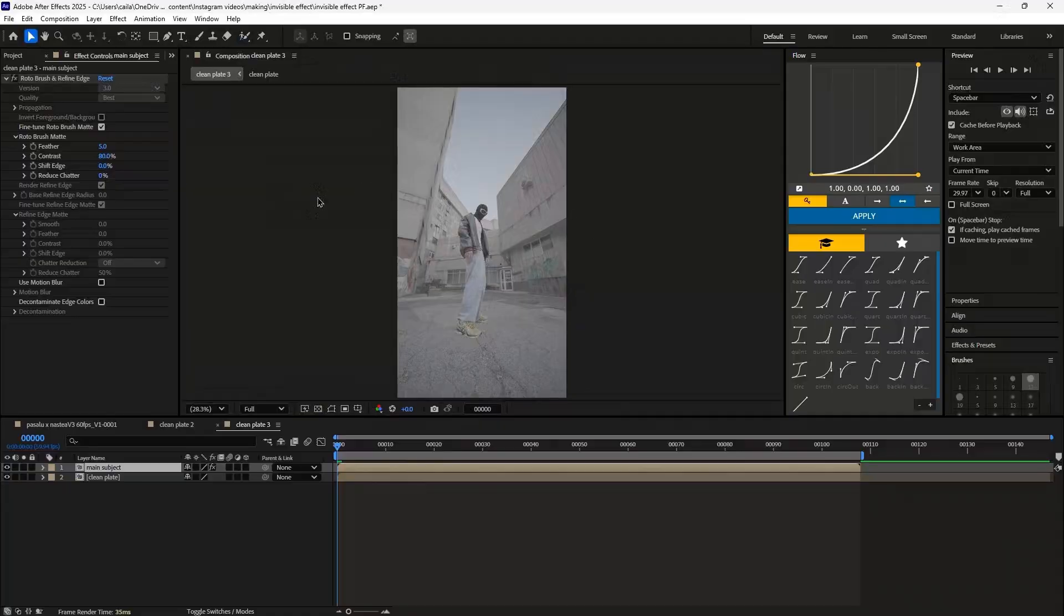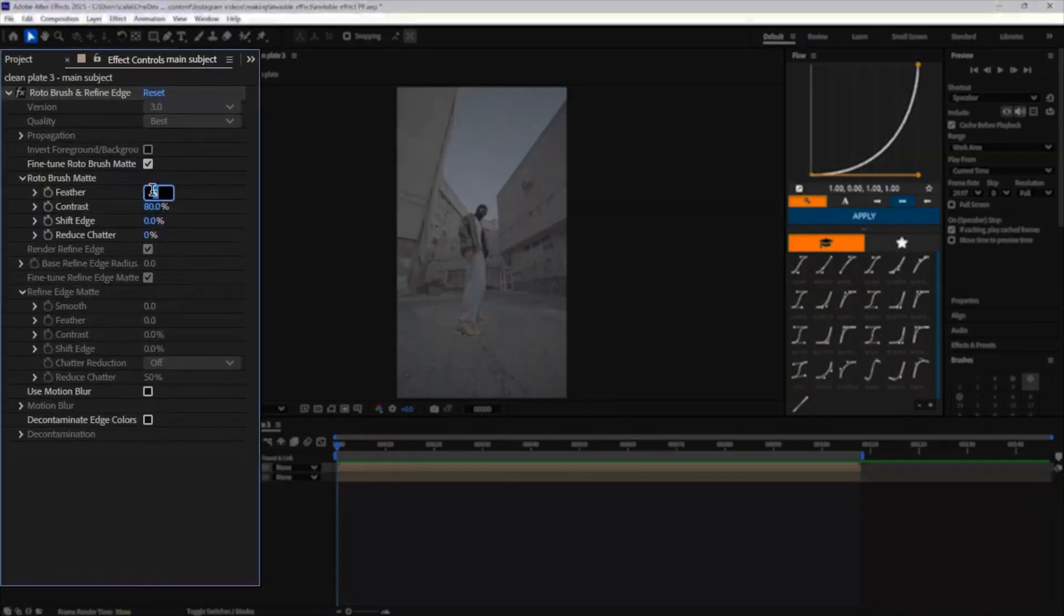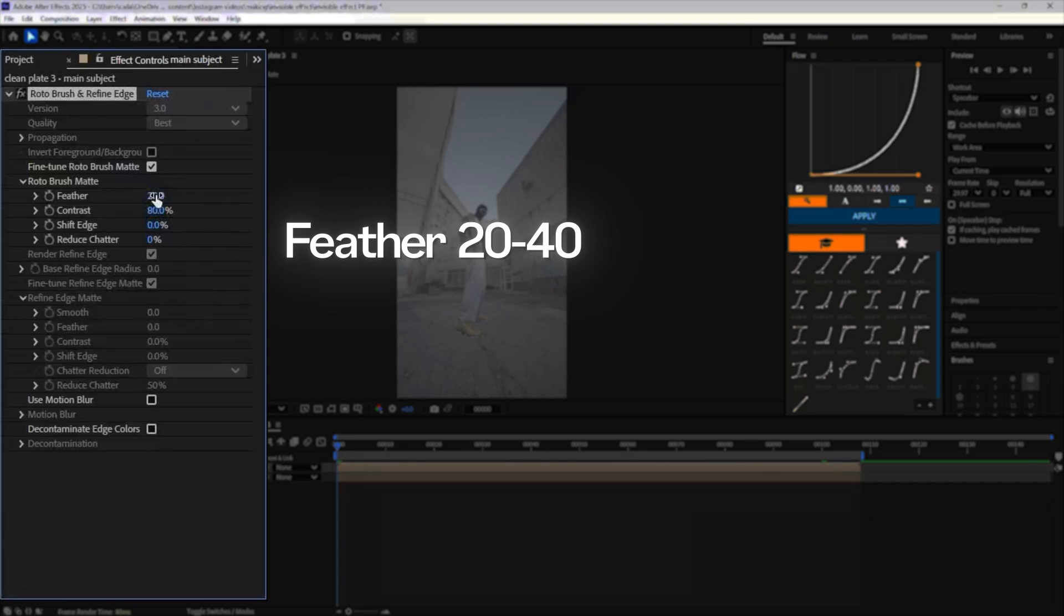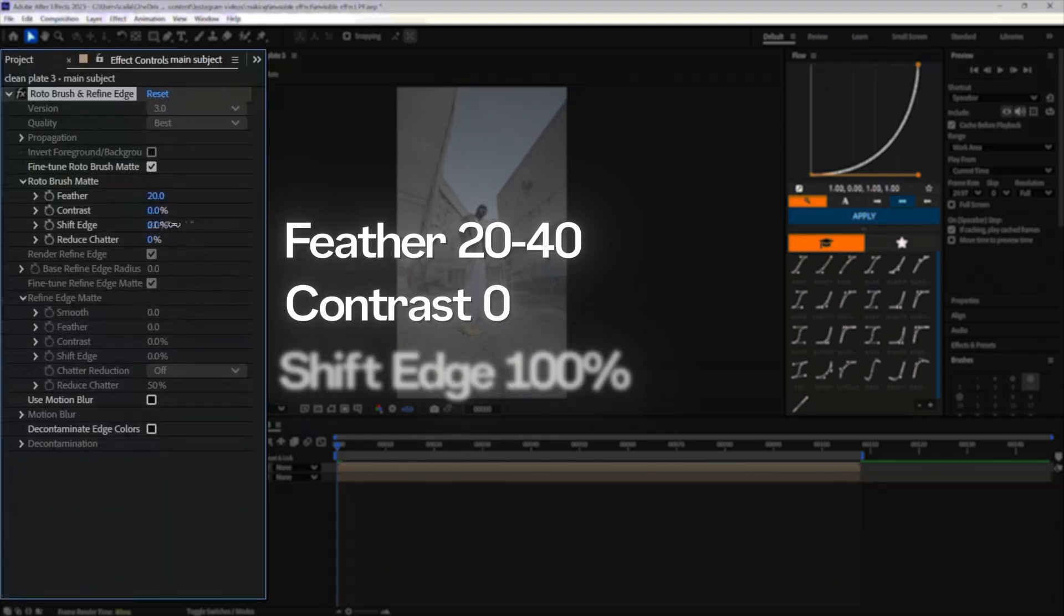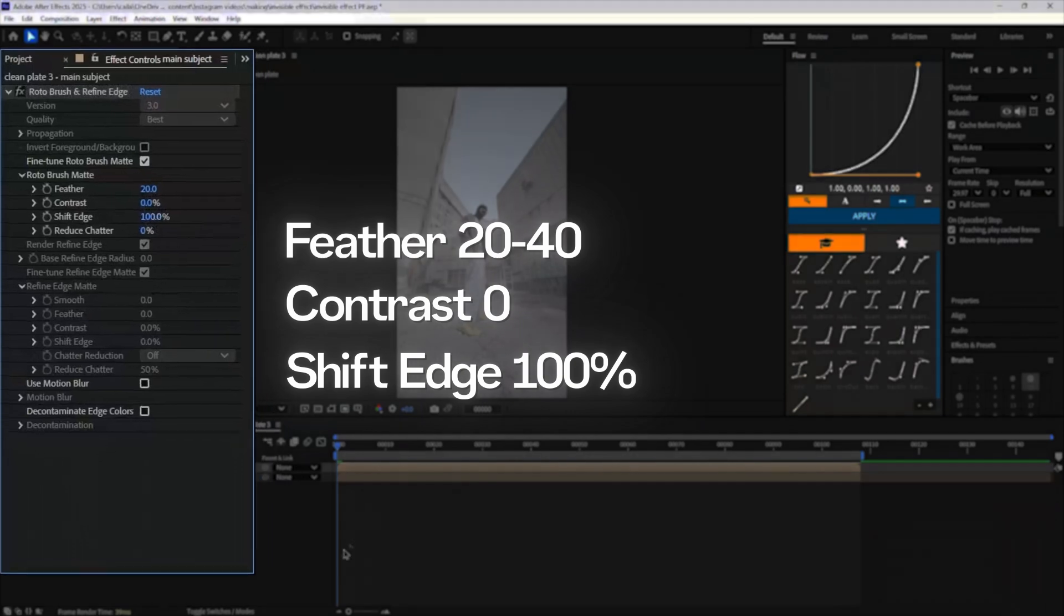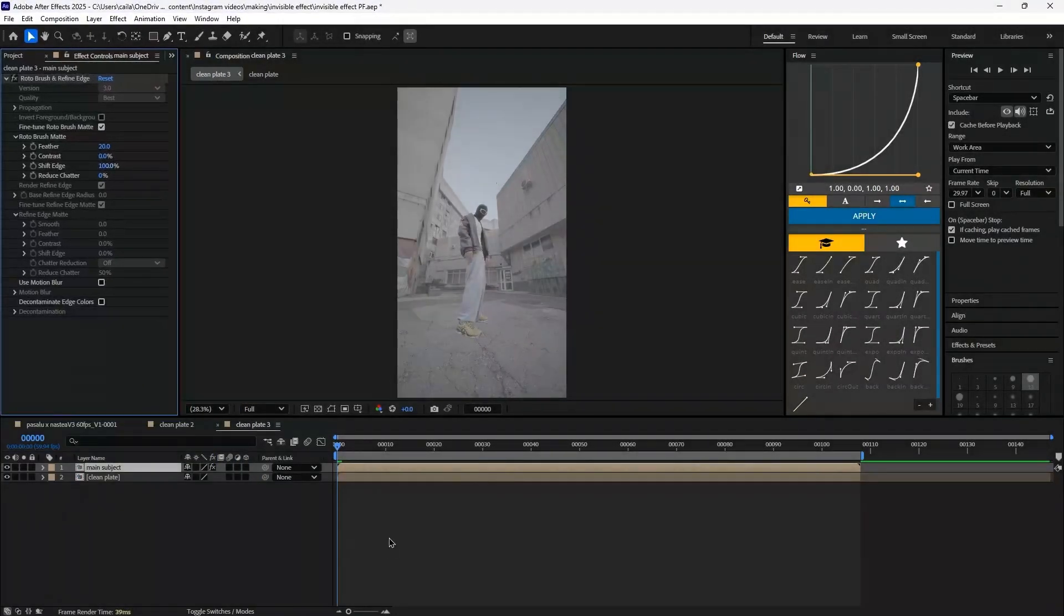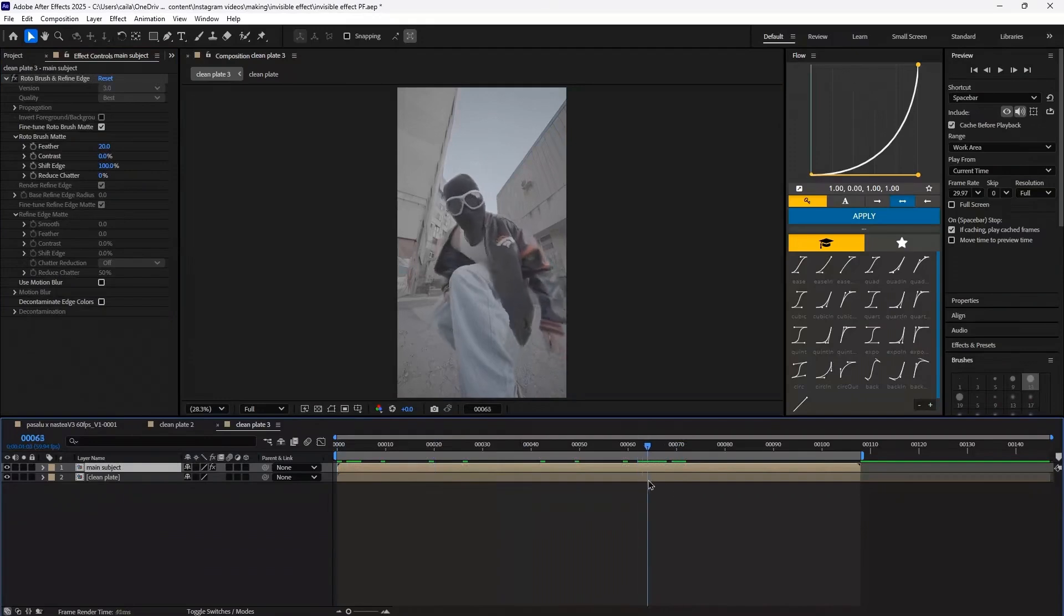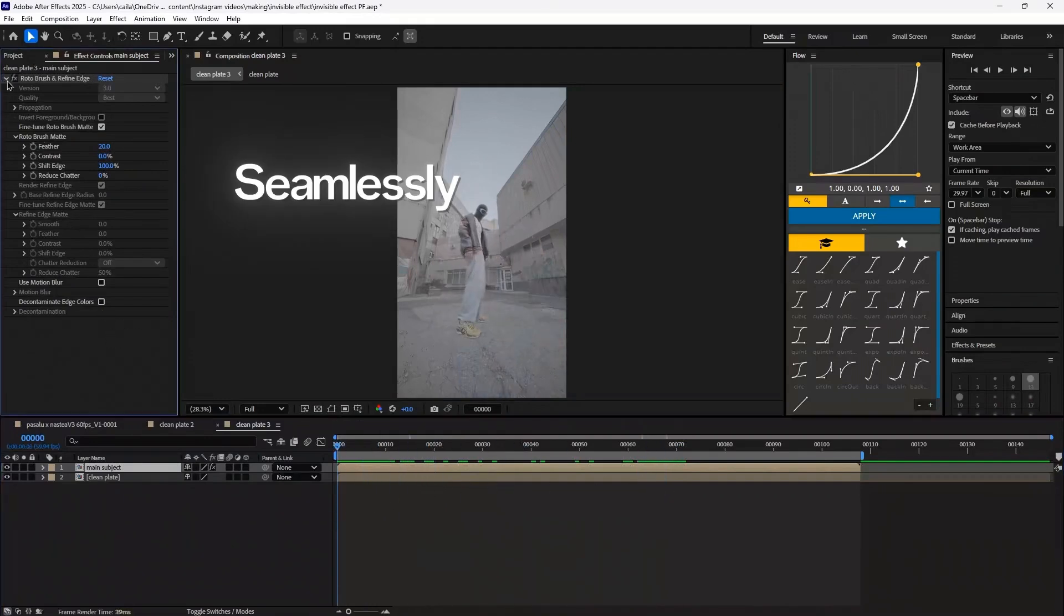After we've roto brushed our main subject, the settings I like to use are turning my feather somewhere between 20 and 40, changing the contrast all the way down to zero, and then shifting the edges all the way up to 100%. This usually gives a nice blurred feather around the outside that's really hard to tell is there, and it just helps everything blend together really seamlessly.